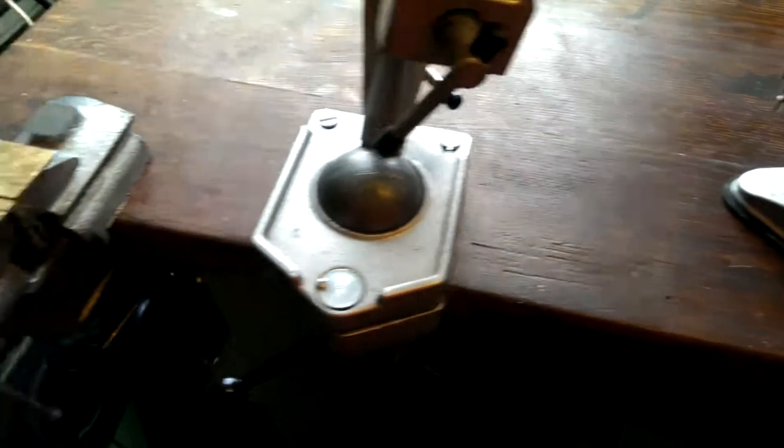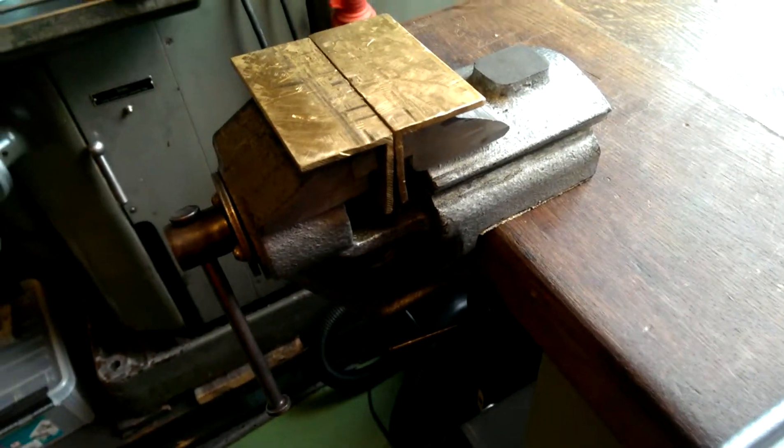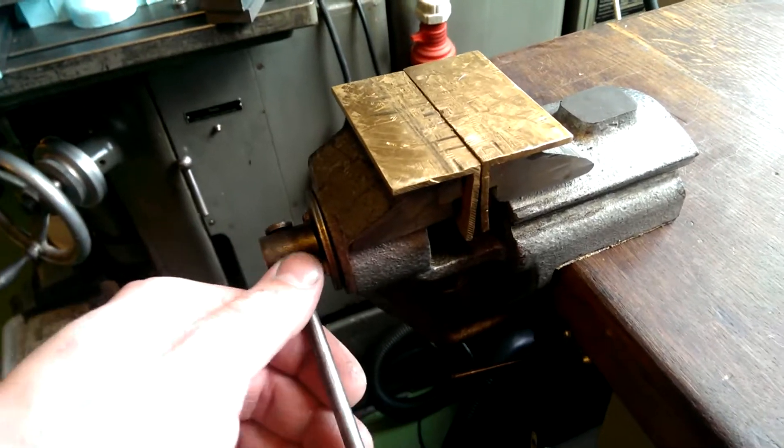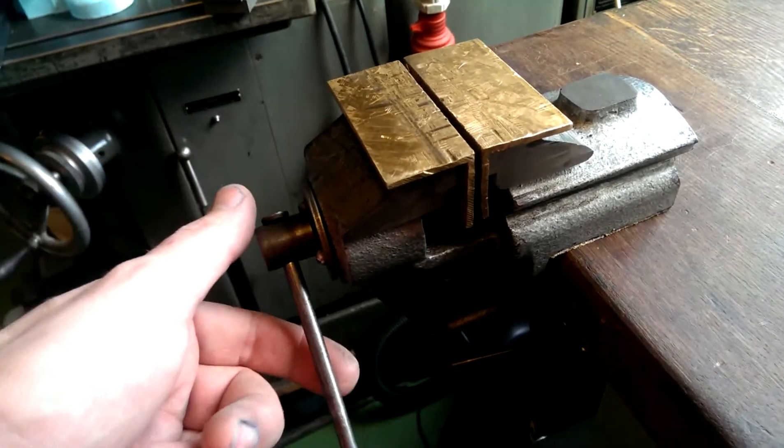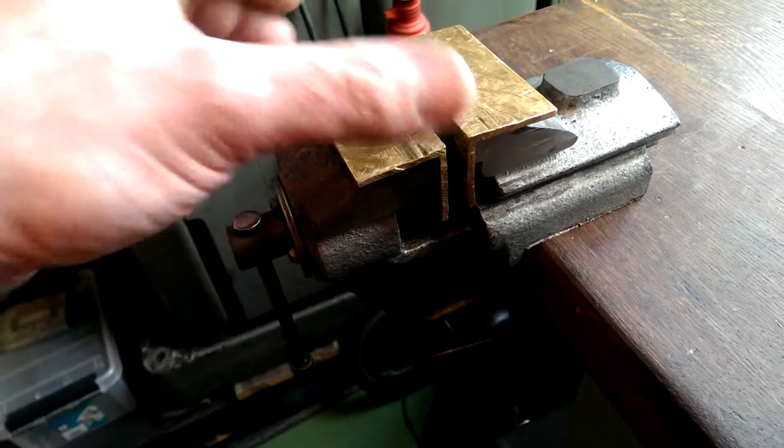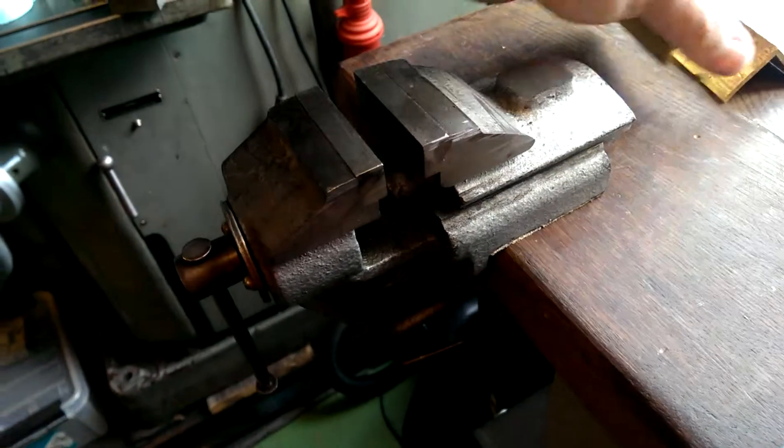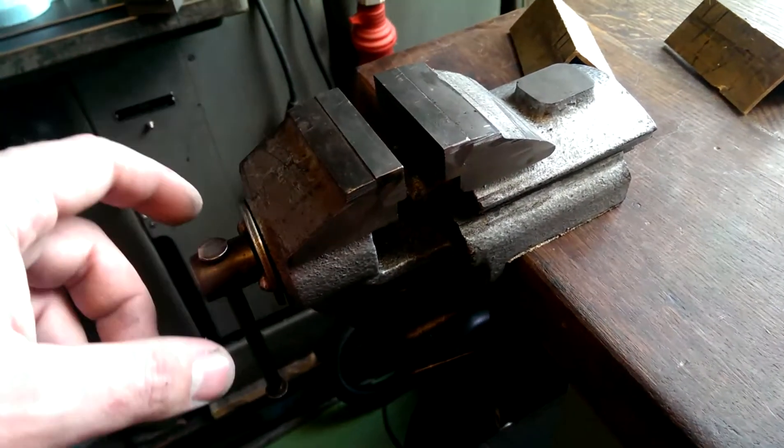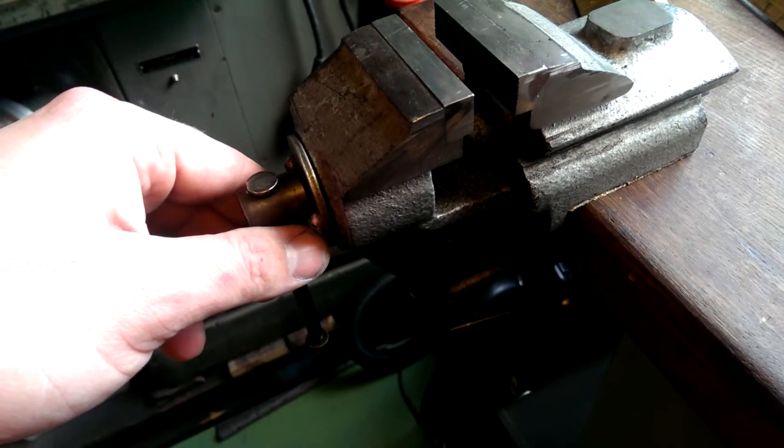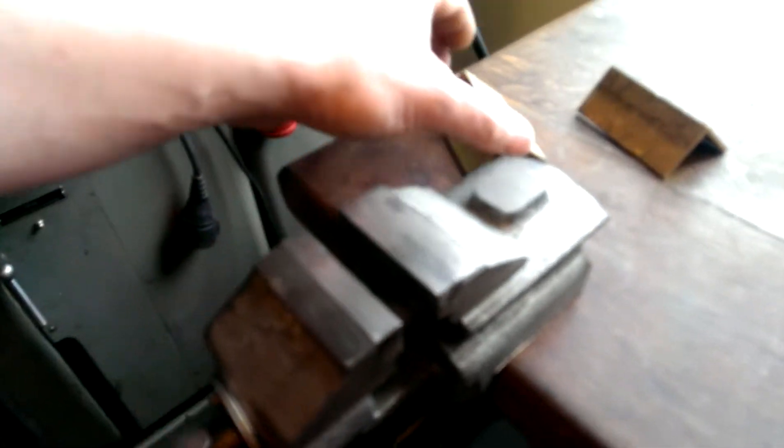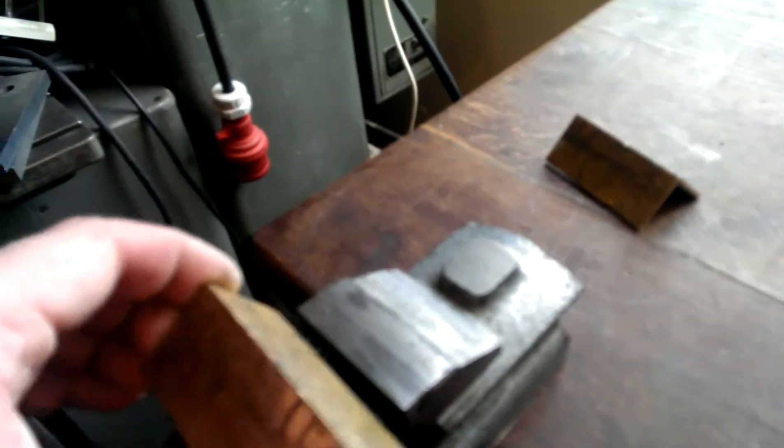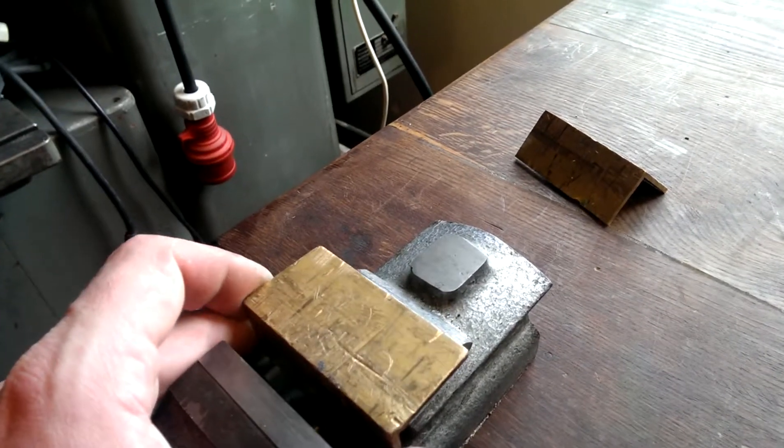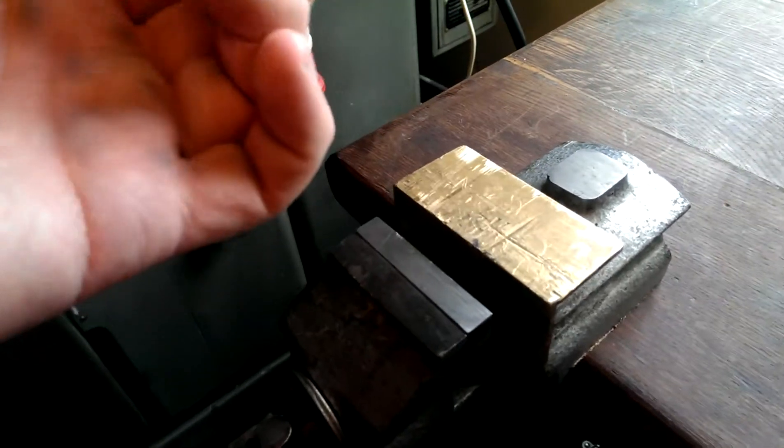Anyway, these are at least common in Europe. And they are funny in that way that the back jaw moves rather than the front one. I have brass jaws to protect the parts.